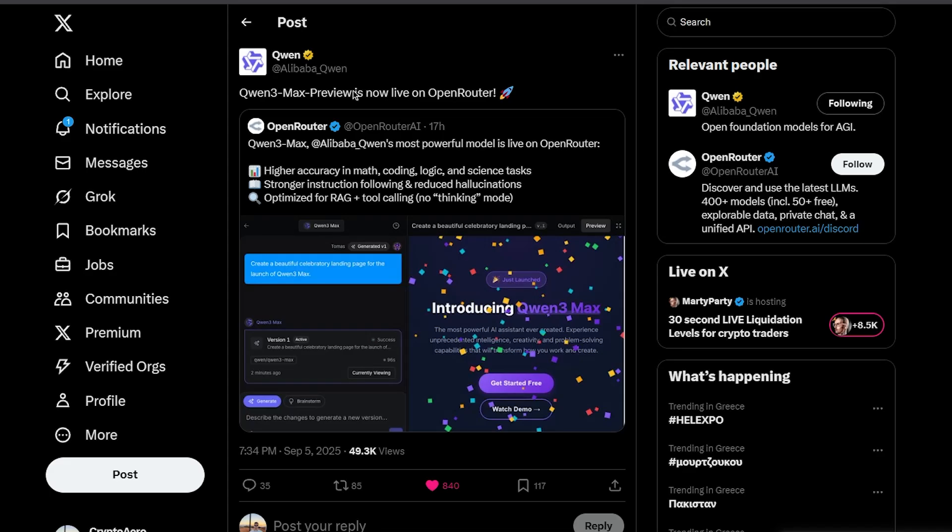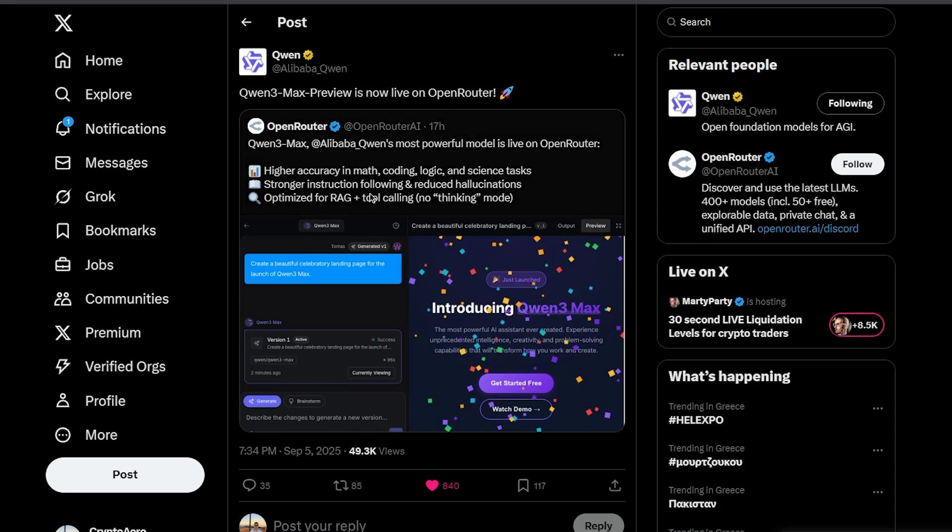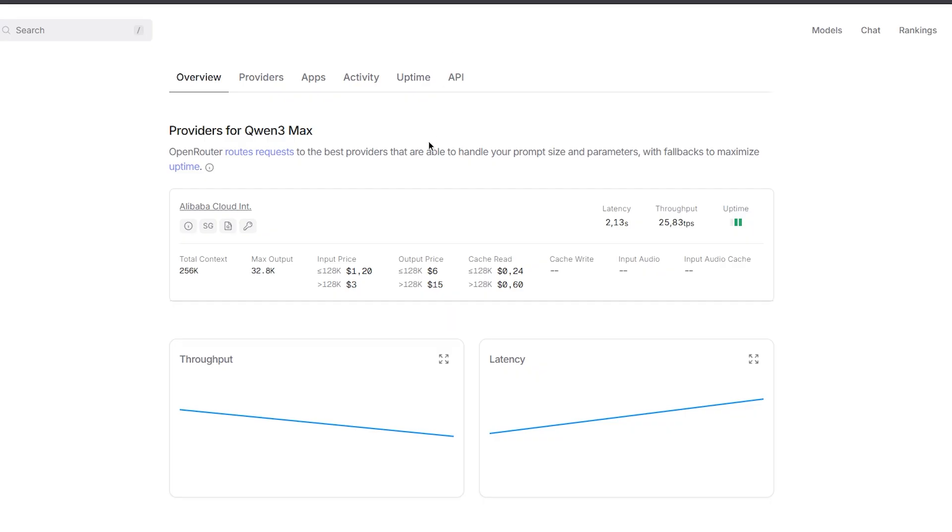Alibaba Quen just released their Max model in preview mode and it's live on OpenRouter and their chat repository. It's a non-thinking model optimized for retrieval and tool calling. Today we'll be testing this tool completely for free, mainly for coding tasks, to see if it's actually worth it.